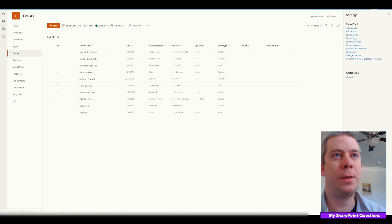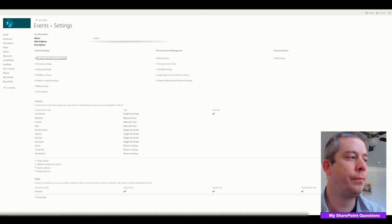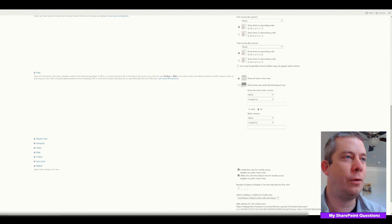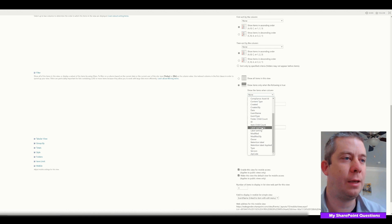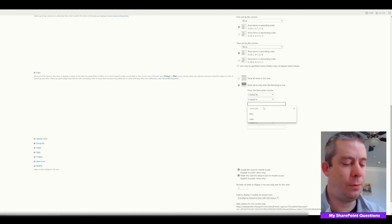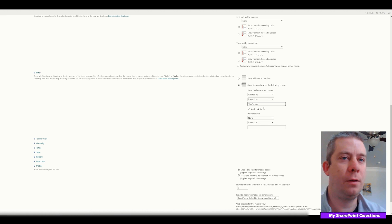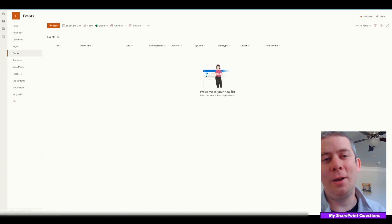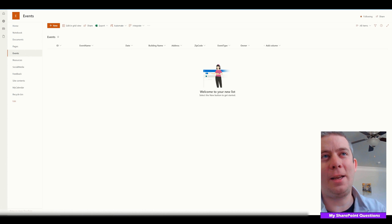The easiest way is to just add a filter. If we go to Settings > List Settings, go to our view, and add a filter in the filter section — we say Created By is equal to this person — boom, you're done. All the data is hidden. No one's going to see anything.